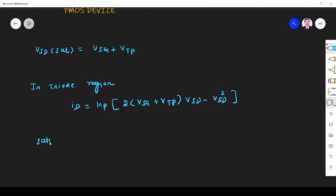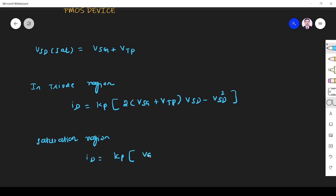In saturation region, the drain current is given by ID = Kp × (VSG + VTP)². This P indicates it is PMOS.